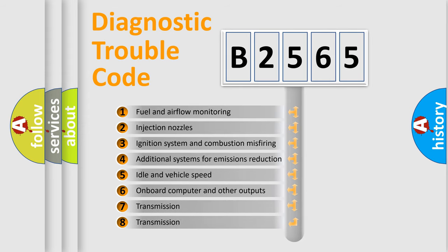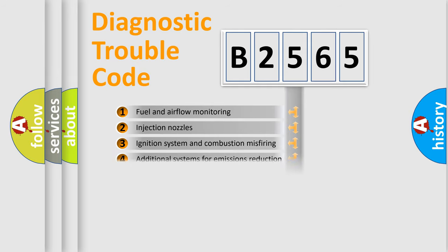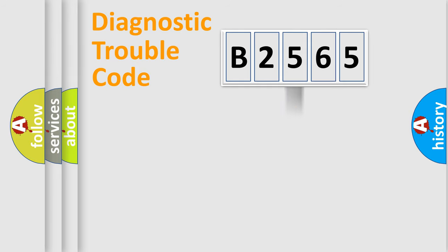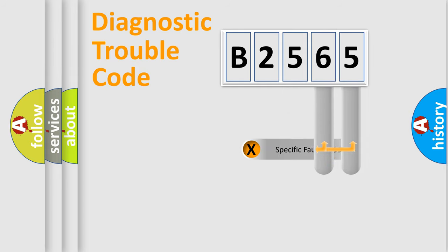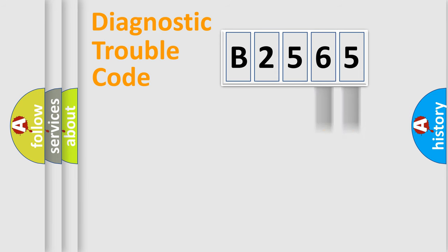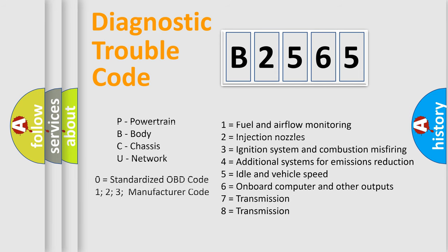The third character specifies a subset of errors. The distribution shown is valid only for the standardized DTC code. Only the last two characters define the specific fault of the group. Let's not forget that such a division is valid only if the second character code is expressed by the number zero.